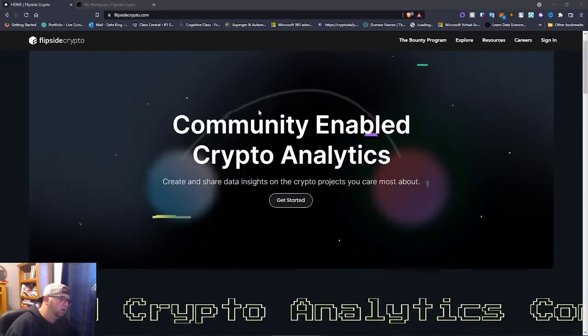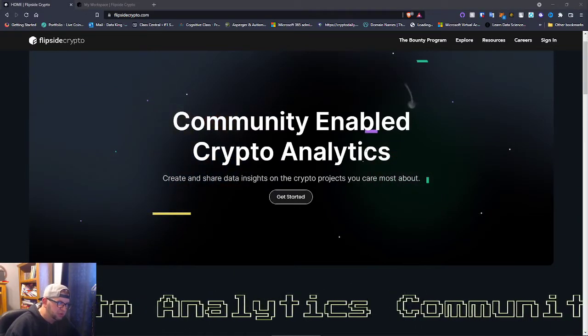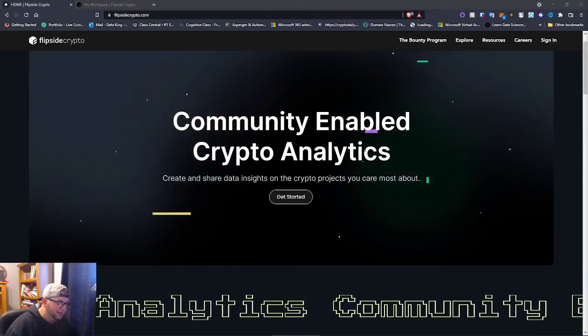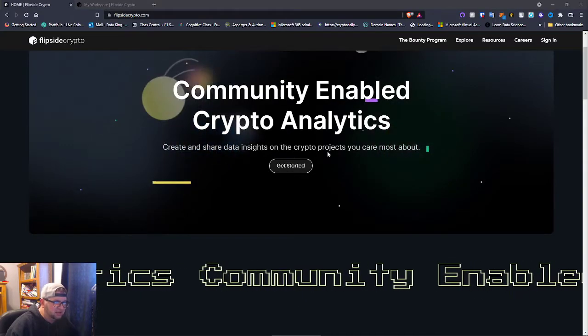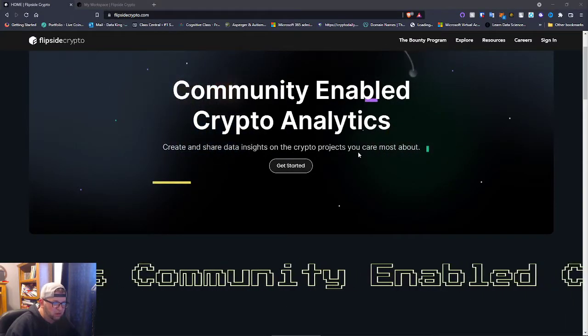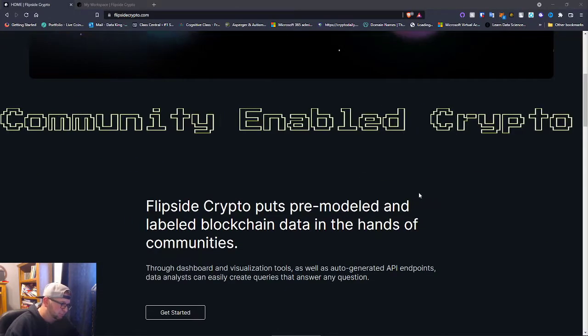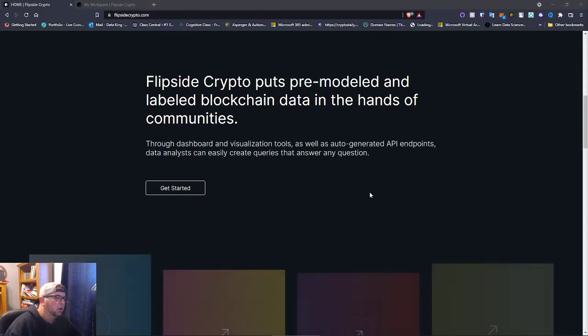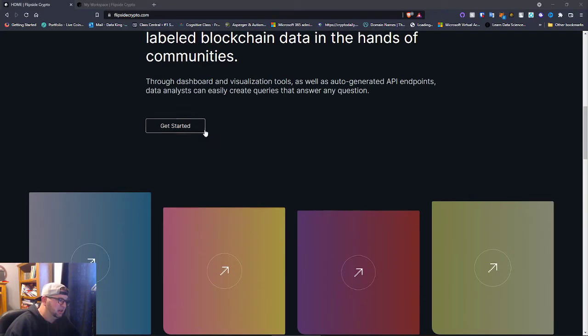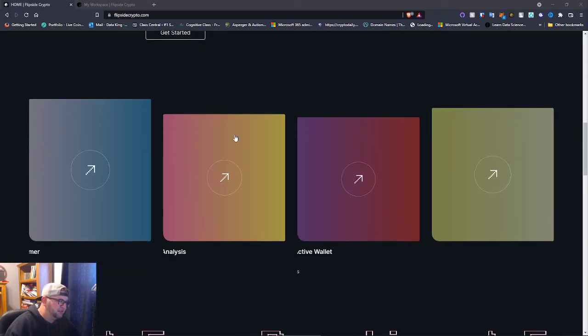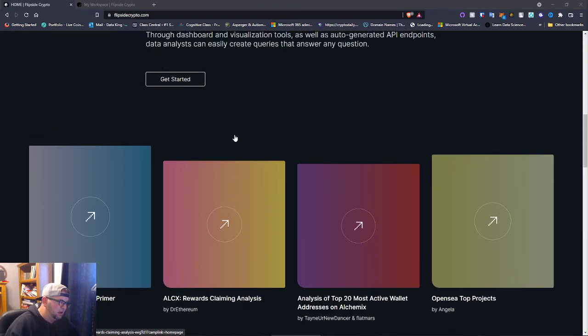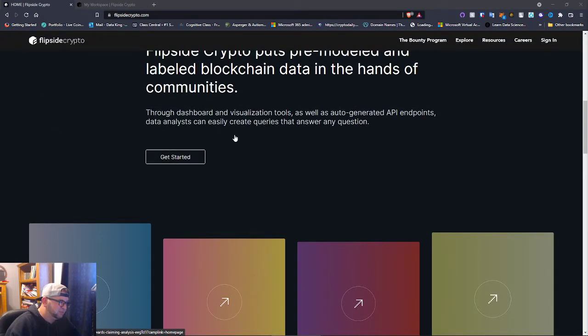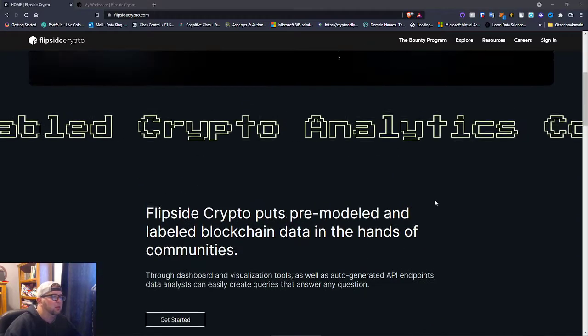So Flipside Crypto - community enabled crypto analytics. You can create and share data insights on the crypto projects you care most about. Basically they have data sets, and through dashboard and visualization tools as well as auto-generated API endpoints, data analysts can easily create queries and answer any questions.